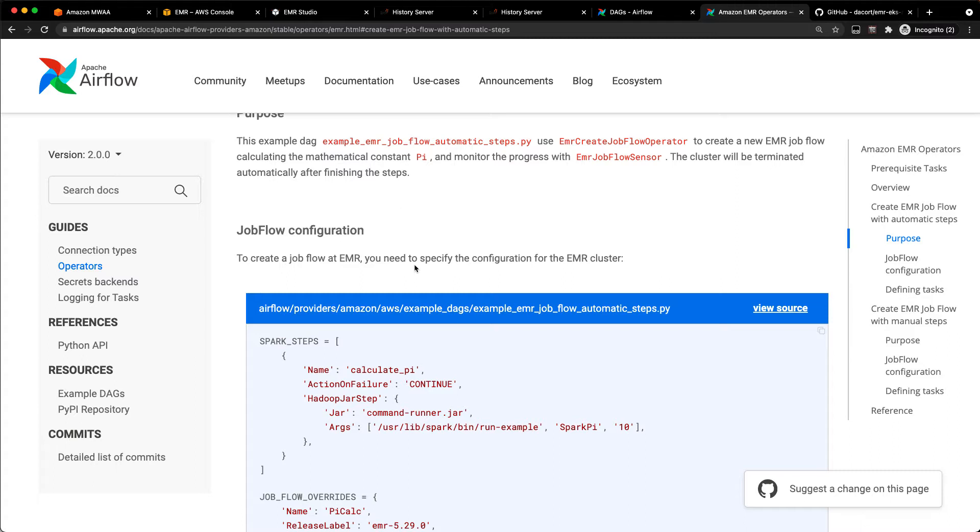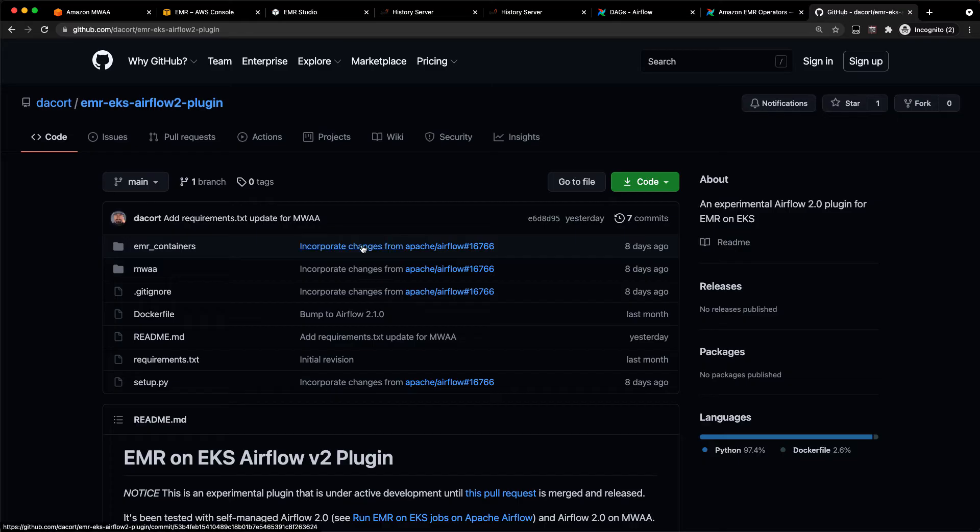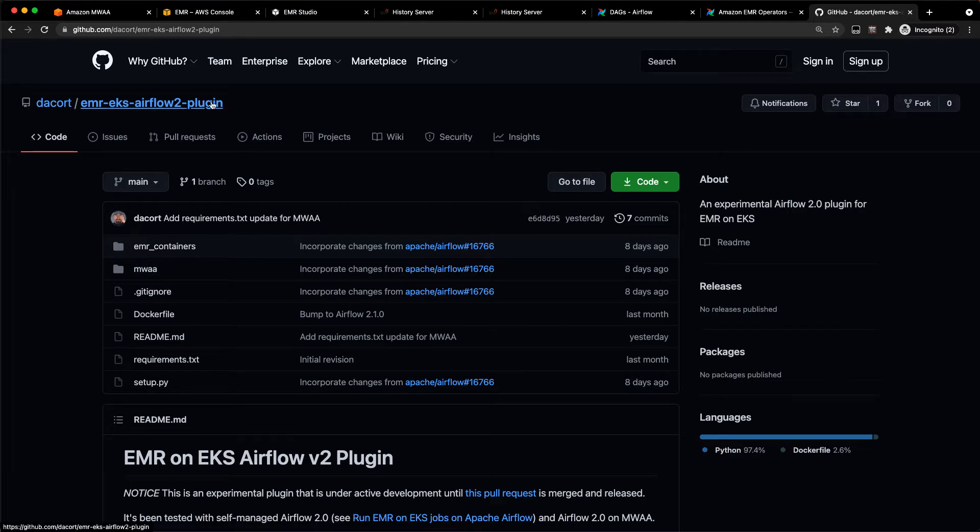On the EMR on EKS side, there is not native integration with Airflow yet. I've actually got a PR open in the Airflow project for it. But in the meantime, I've got the code for that PR sitting out here in my personal repository as well in this EMR on EKS Airflow 2 plugin.